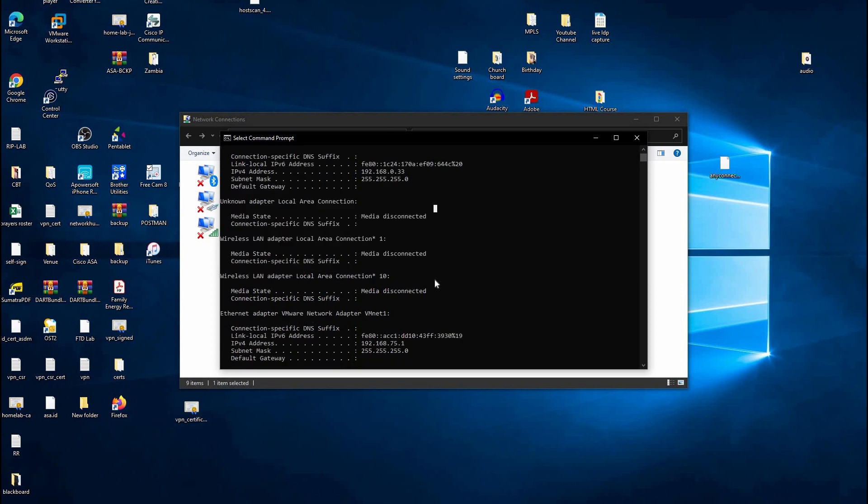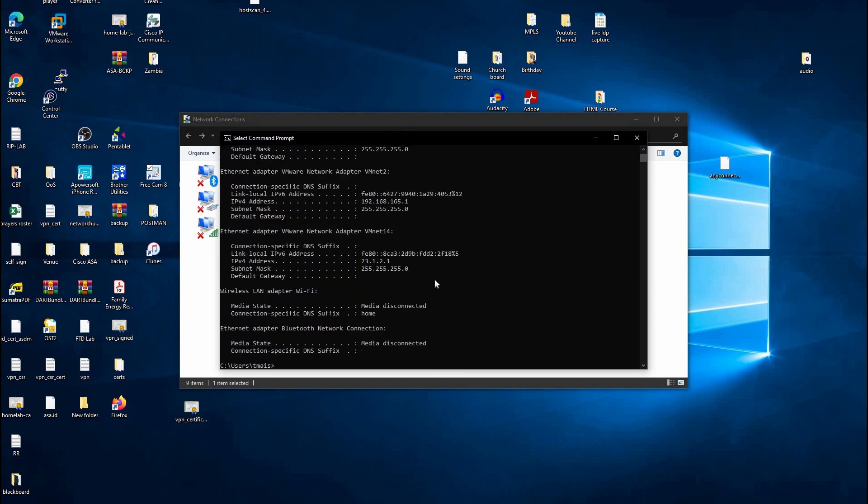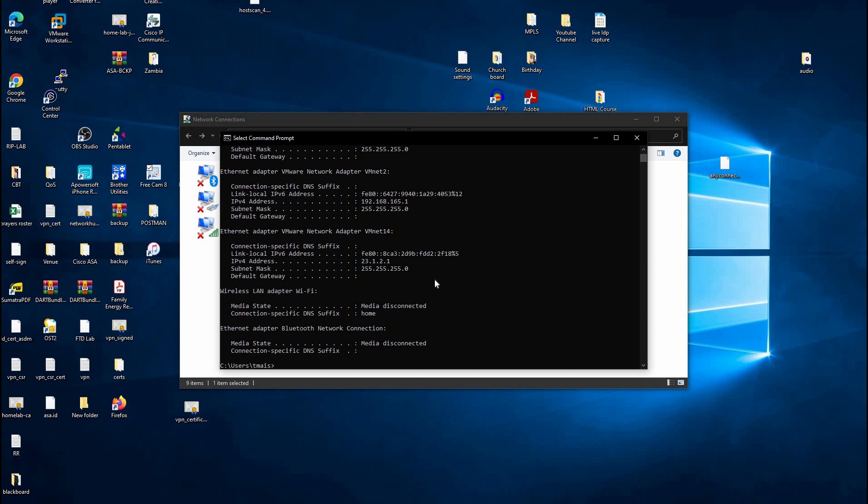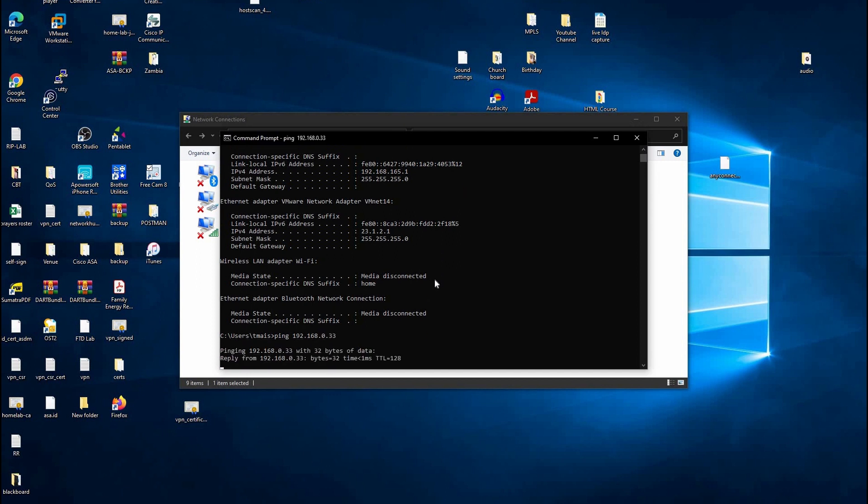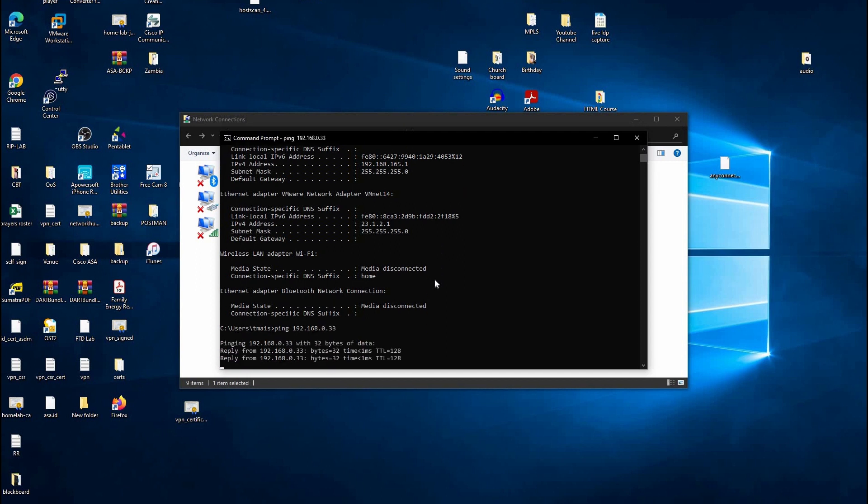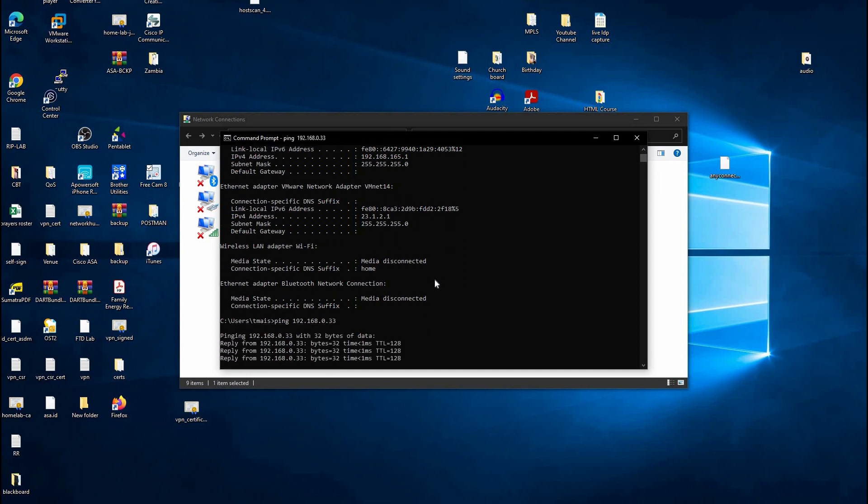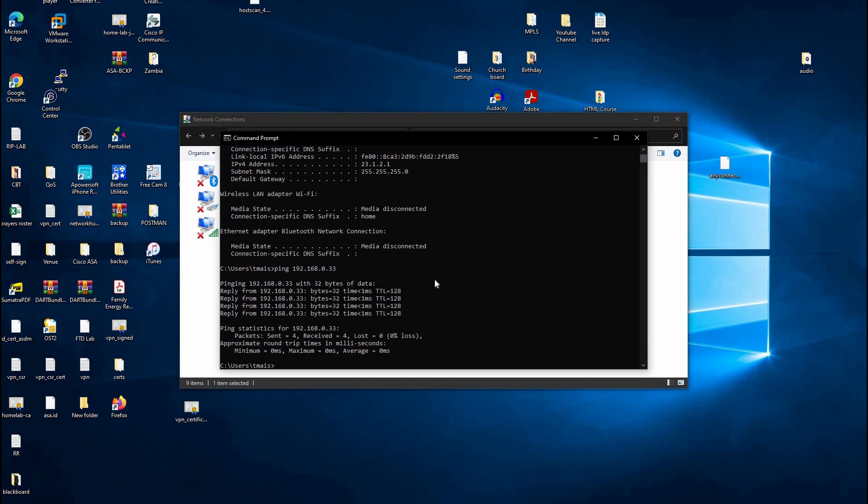The next step I would do is ping my own IP address. This is just to confirm that the TCP IP suite is working correctly on my laptop. I'm getting a reply, so that confirms everything is working fine.